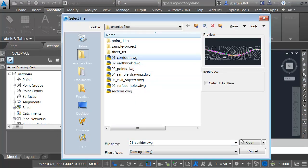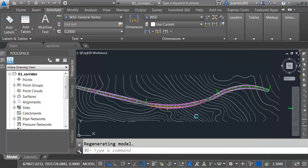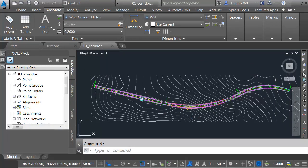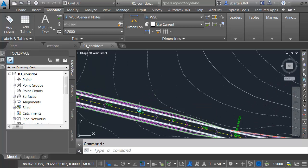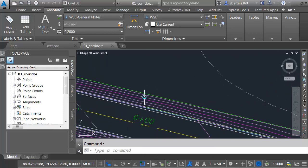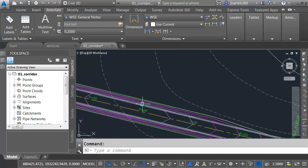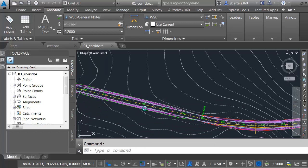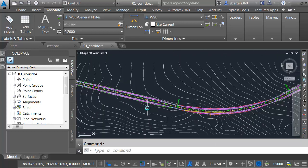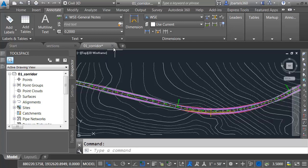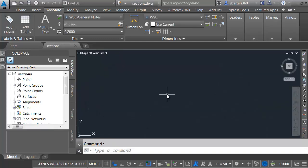I'm going to open up this one called Corridor momentarily. This drawing contains an existing surface. I have a corridor, and this corridor includes a top surface. Many times when you pull cross sections, you might think that you have to pull them in the drawing that contains the corridor. You don't. You can actually pull your cross sections through an external reference, and Civil 3D will find all the data. Let me close this corridor drawing. We won't save changes. I'm going back to my Sections file here.